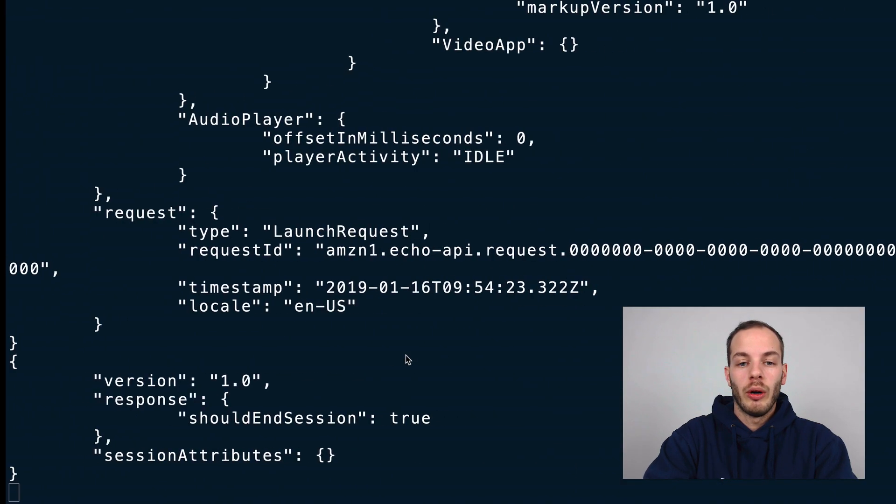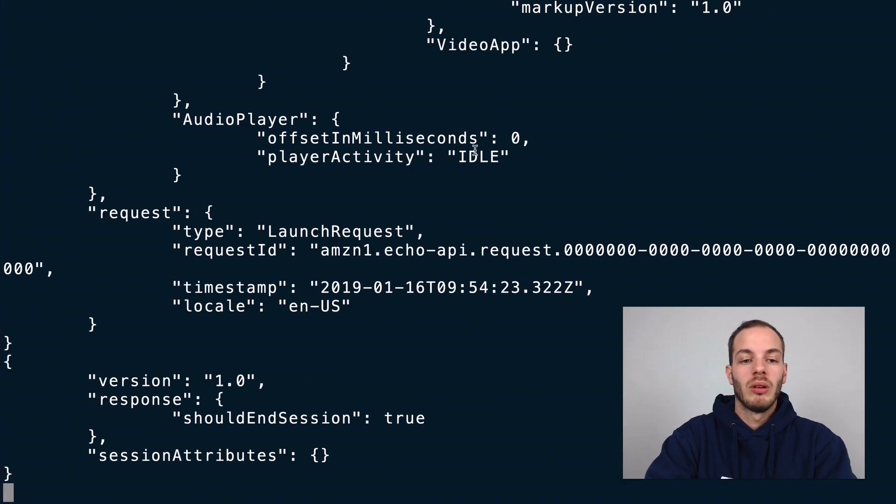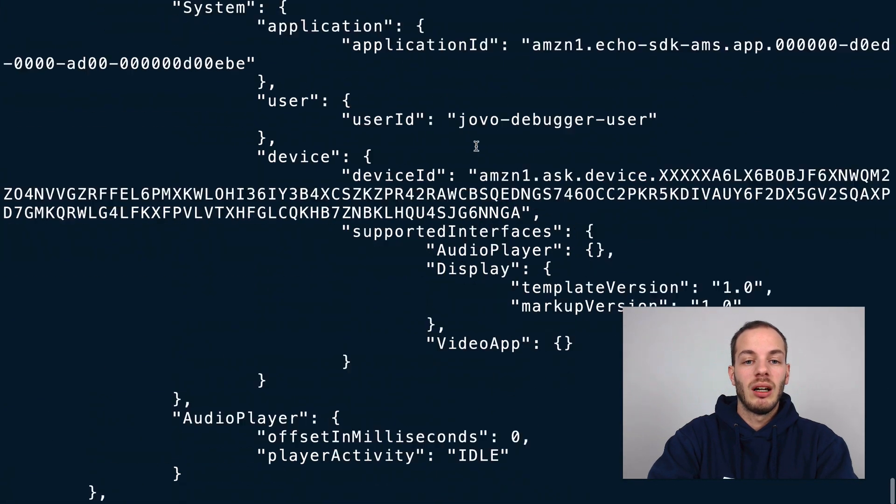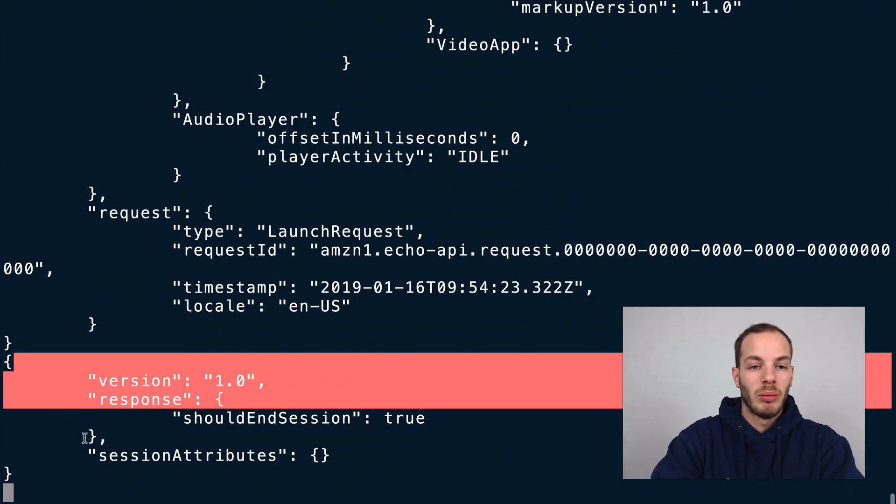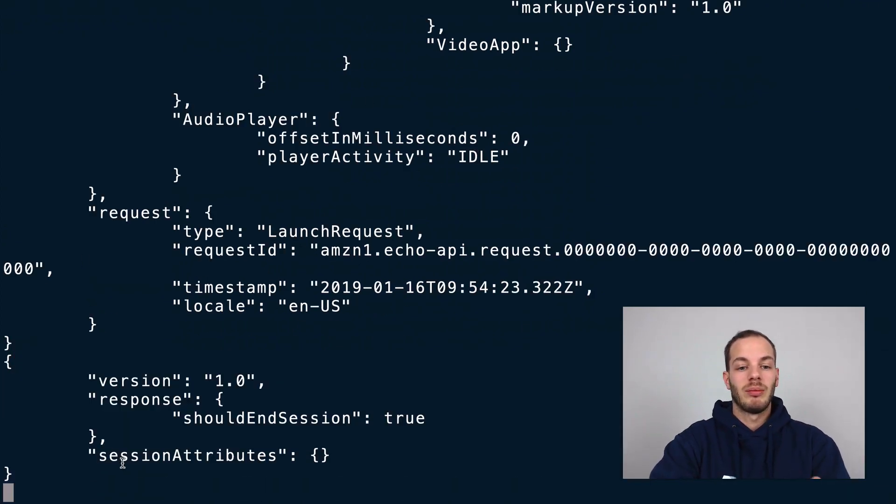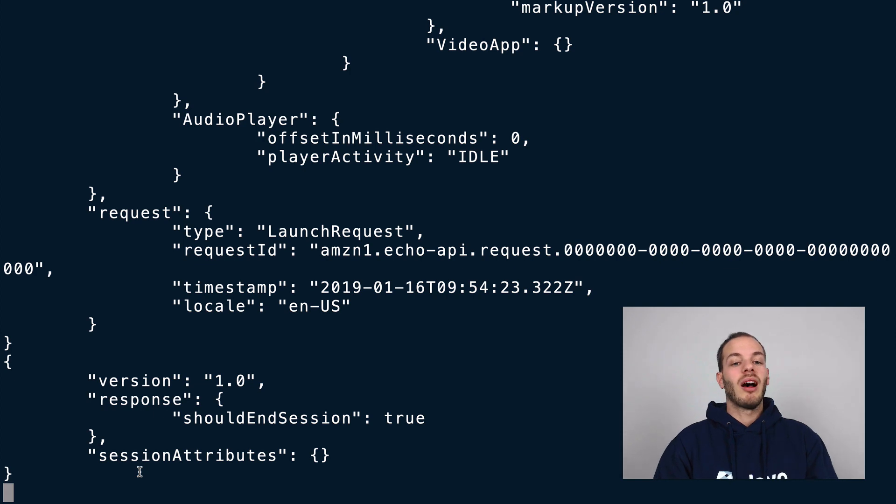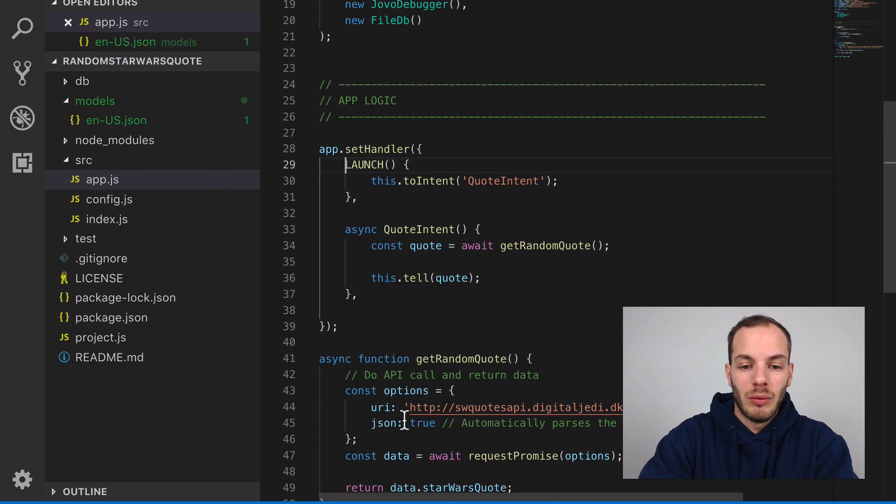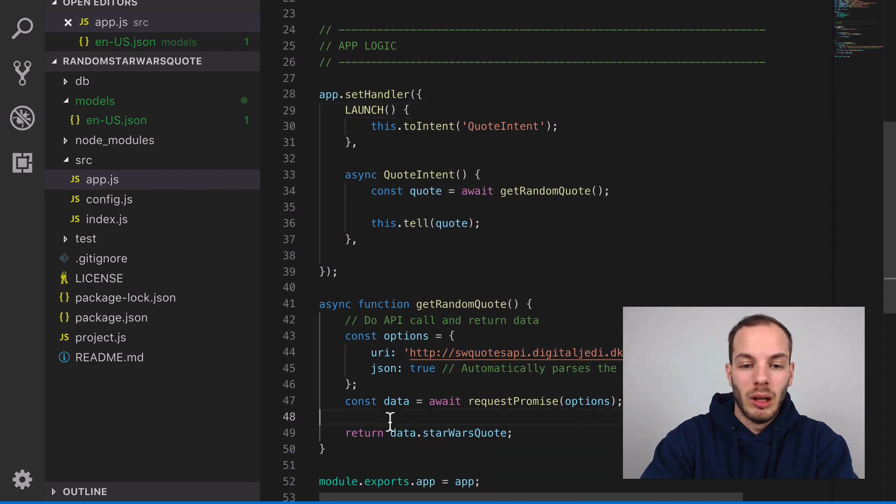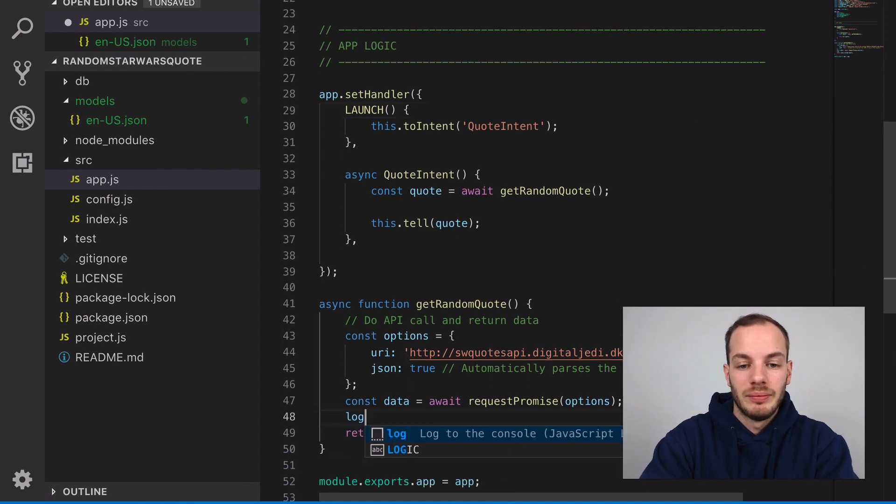What happens there is this is the request and this is the response. The response gets sent out before the request is done. If we log that again and do jovo run again...